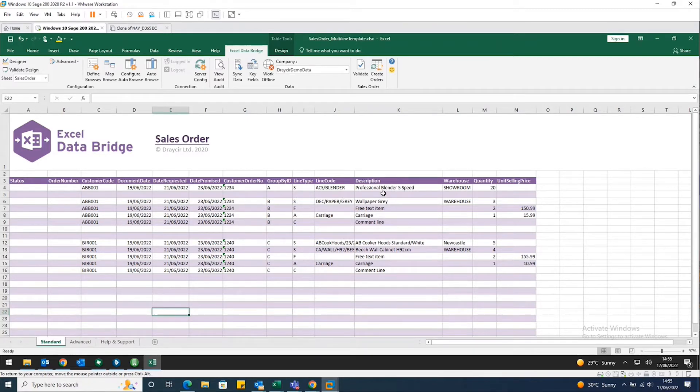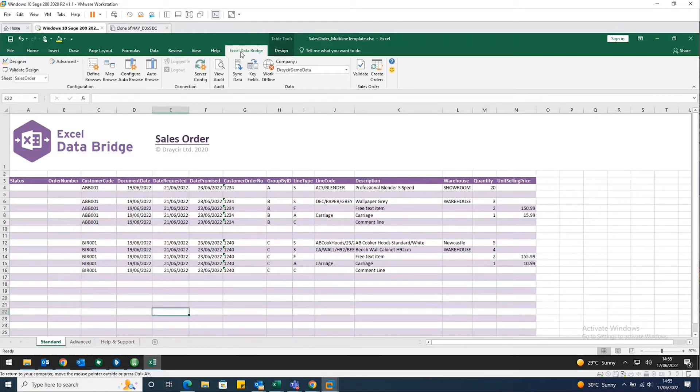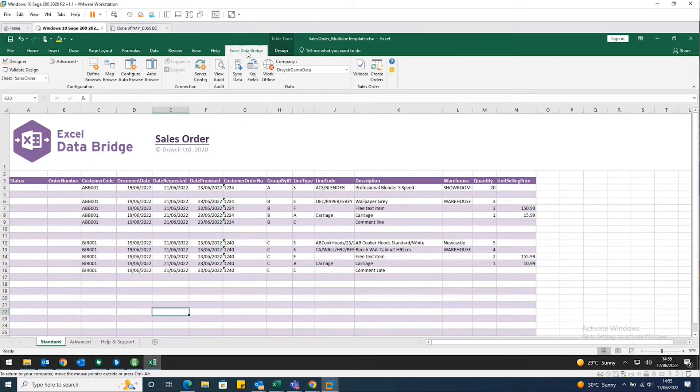Excel Data Bridge is not only going to help create that order or journal, it's actually going to validate that information against your Sage 200 data as well. So you can see it's seamlessly integrated with Excel and we've got the Excel Data Bridge tab on the ribbon above.